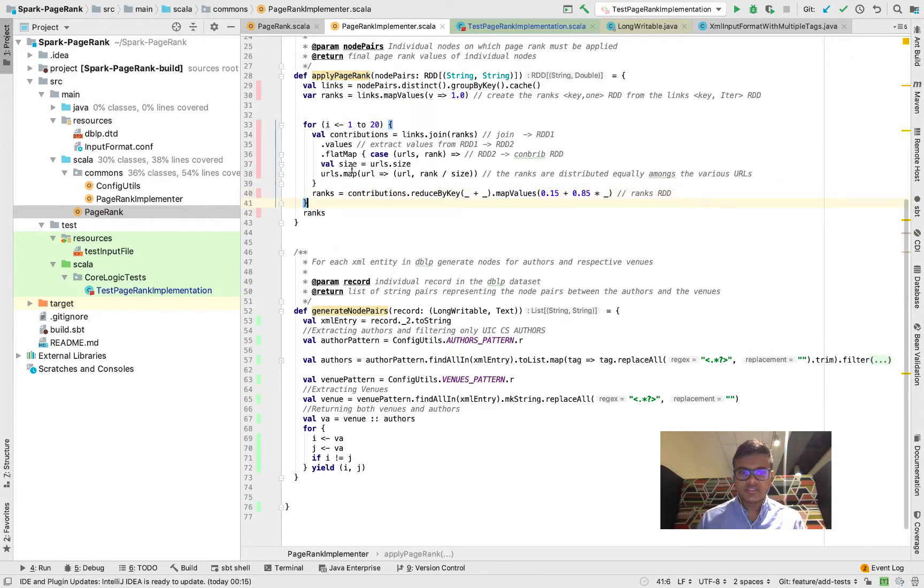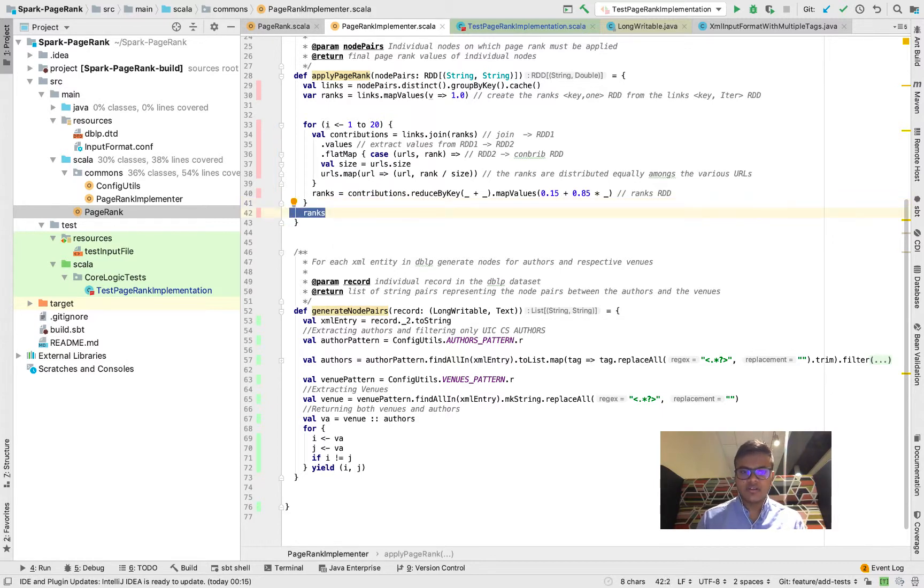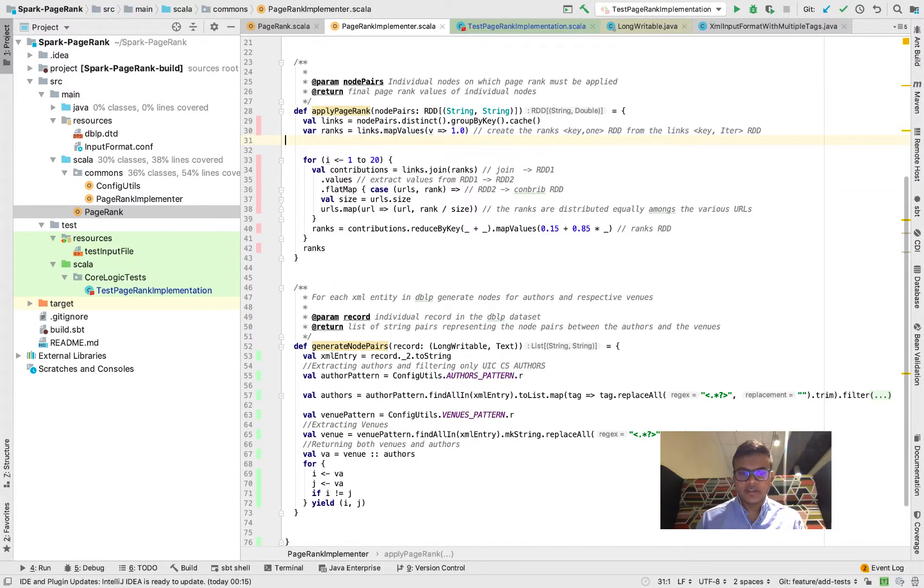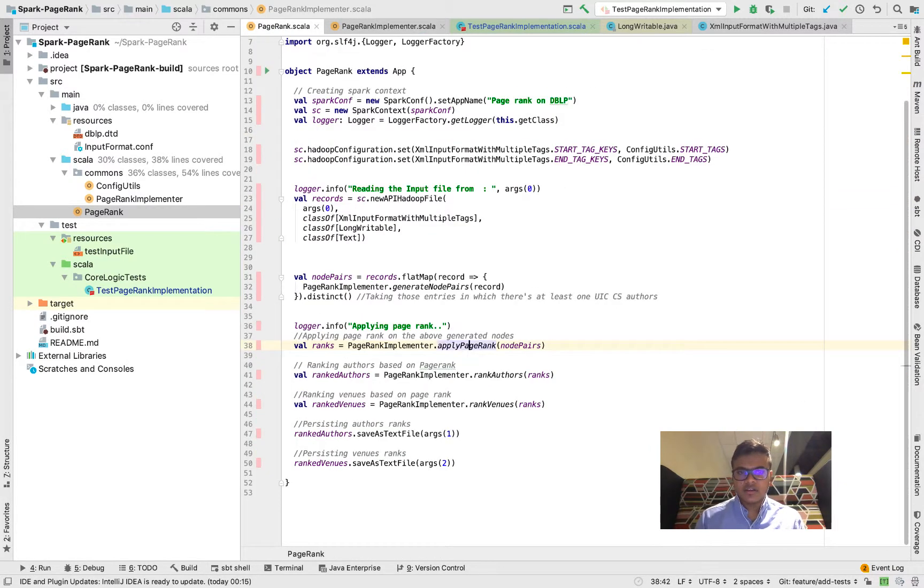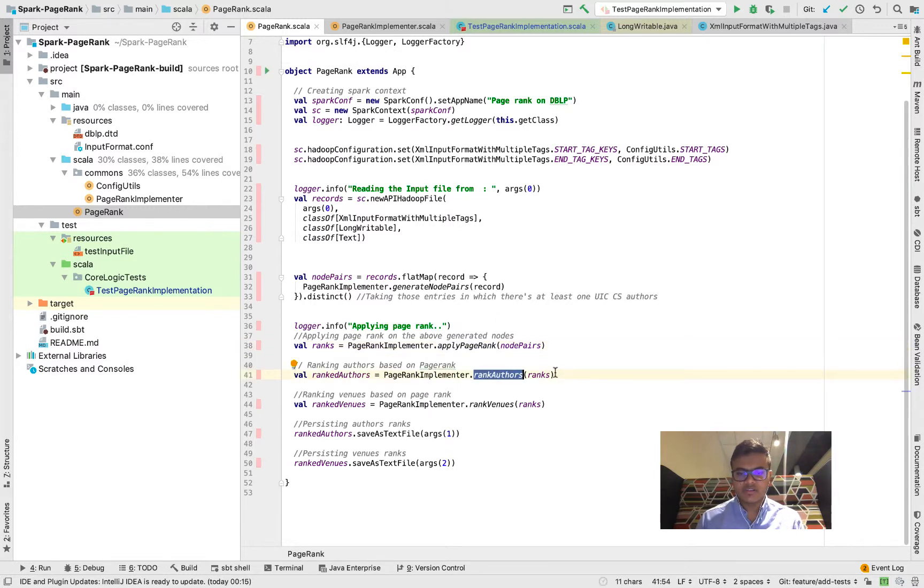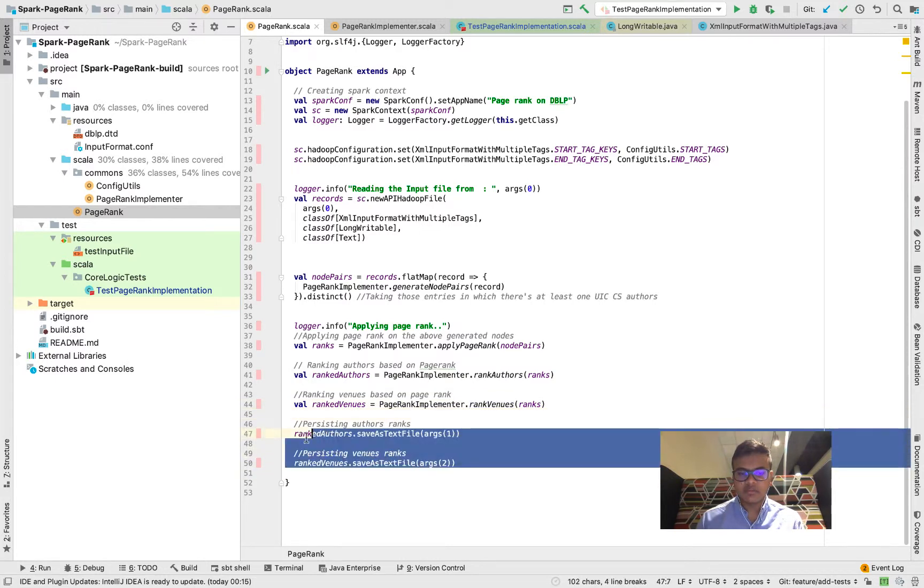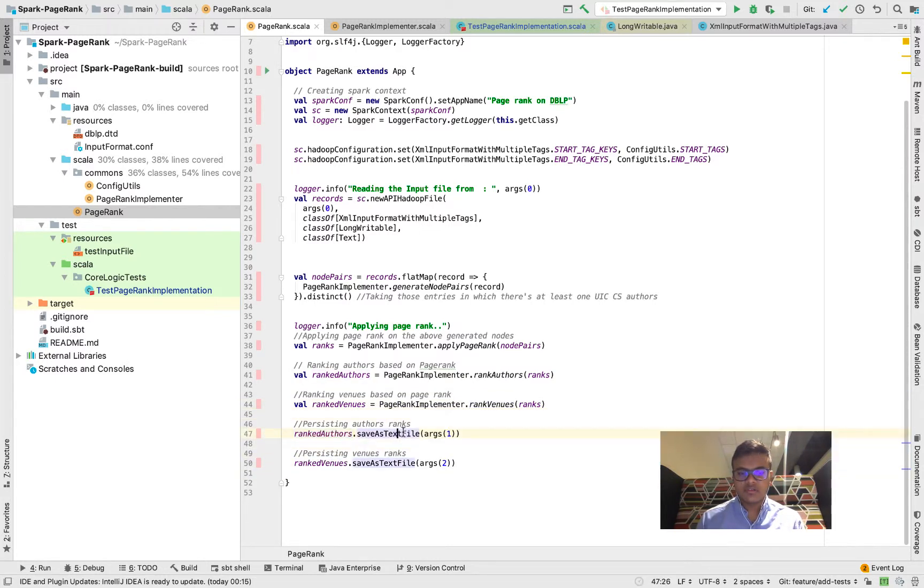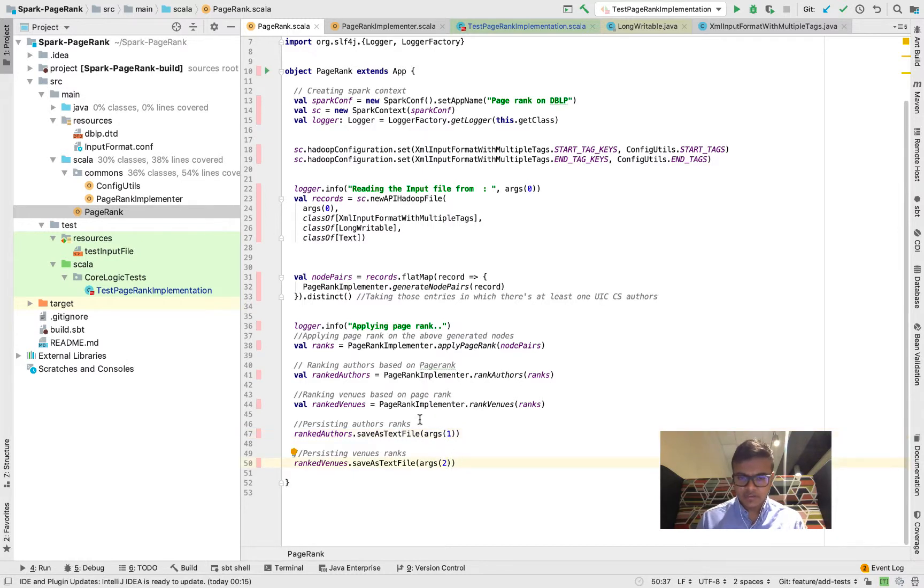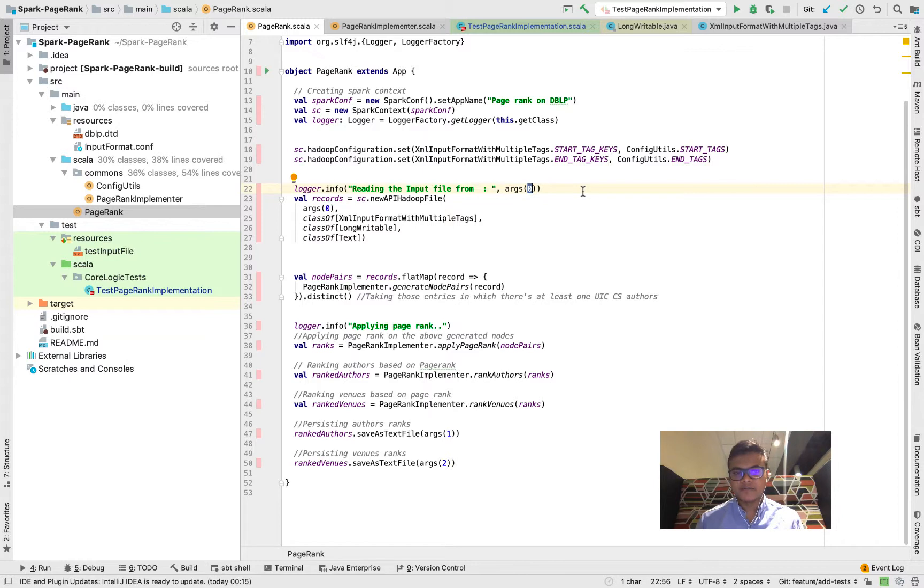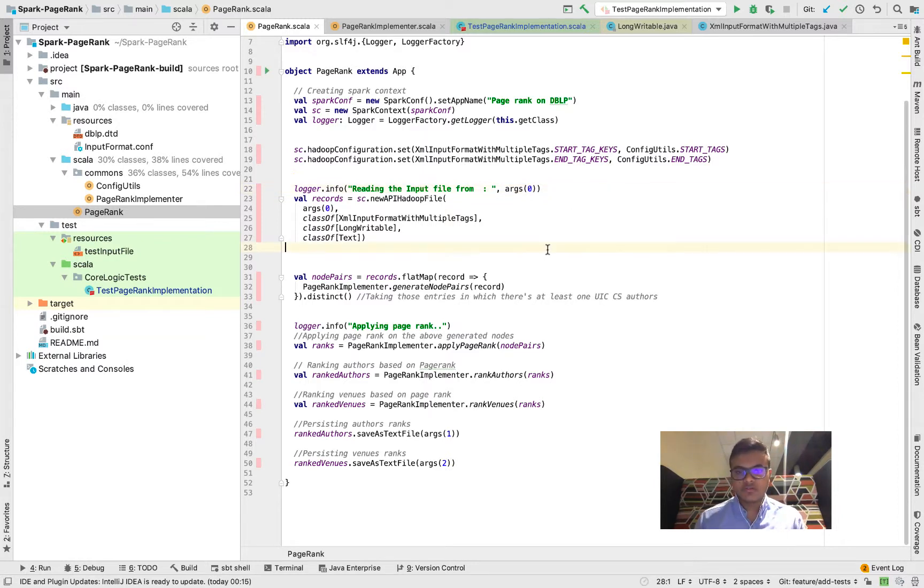After that the ranks are being returned. I rank the authors based on their PageRanks, then I rank the venues based on the PageRanks and I persist them onto the file. All the input and output files have been passed as custom configuration parameters to the job.